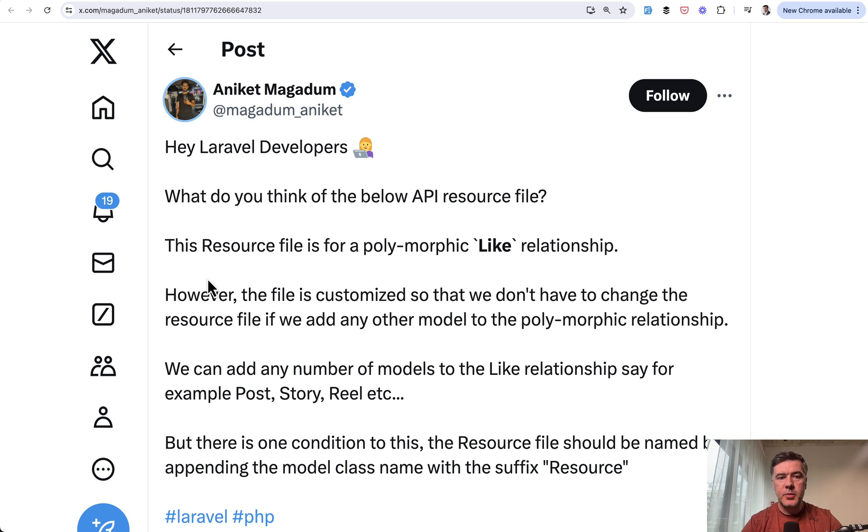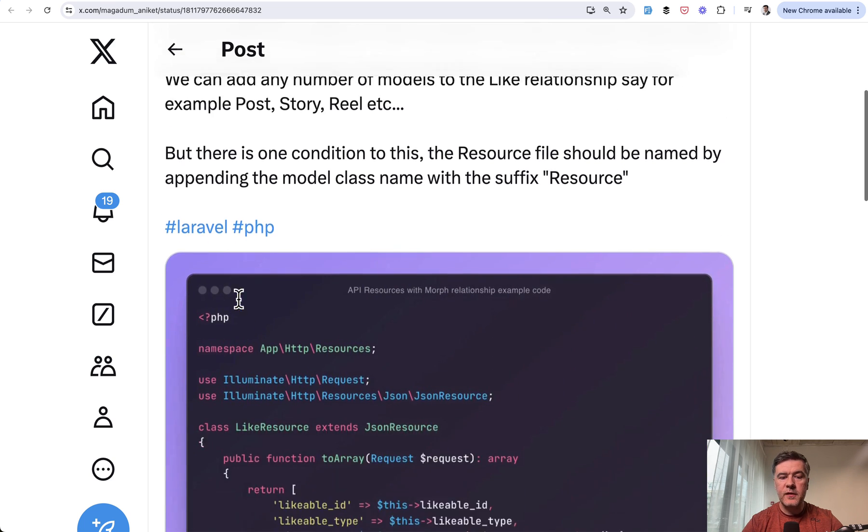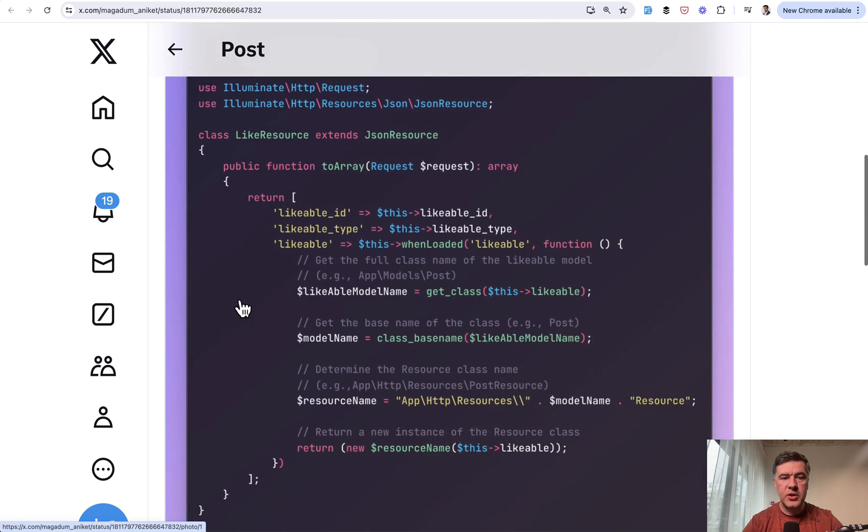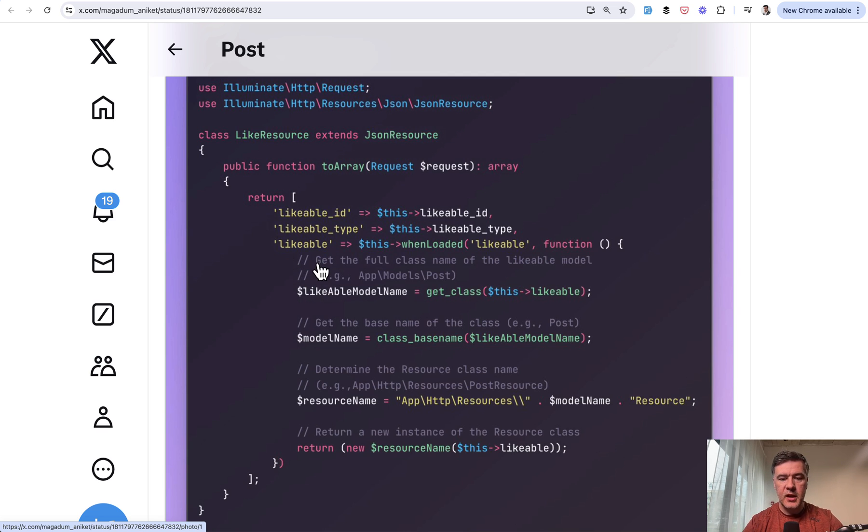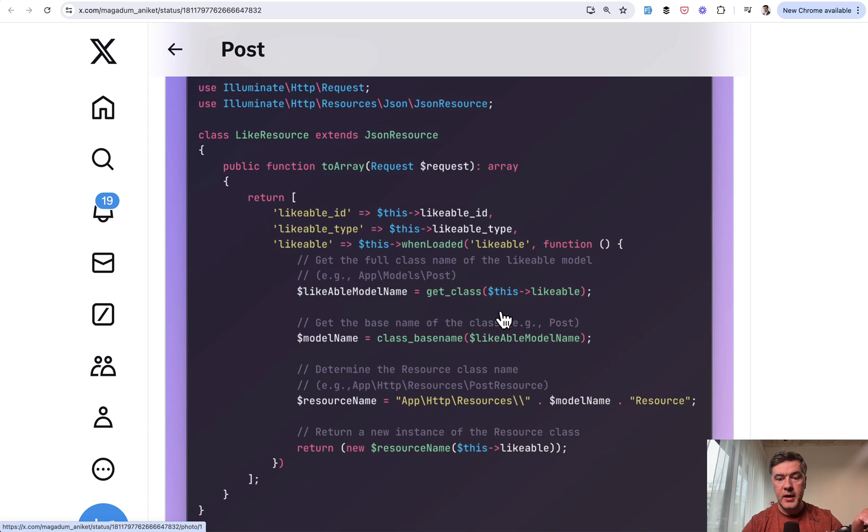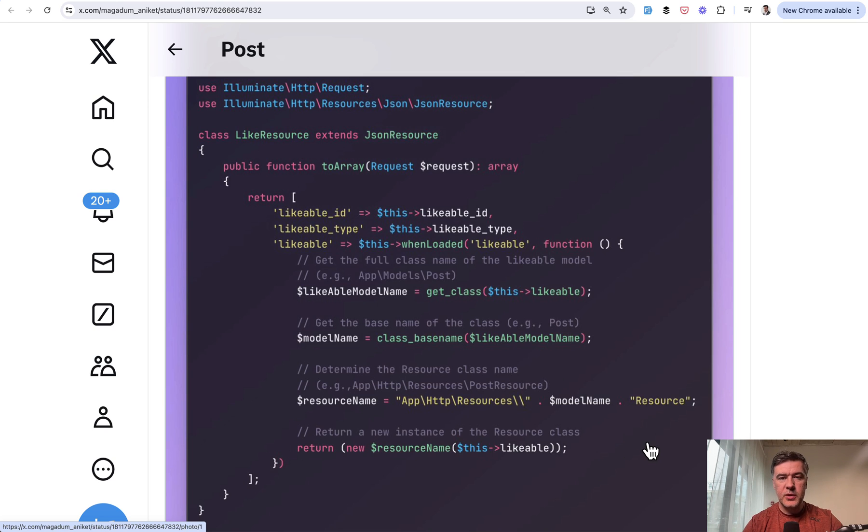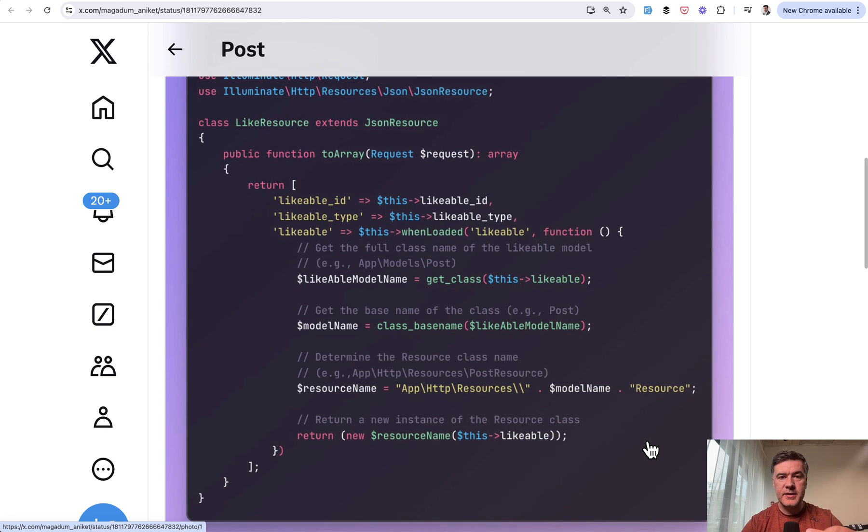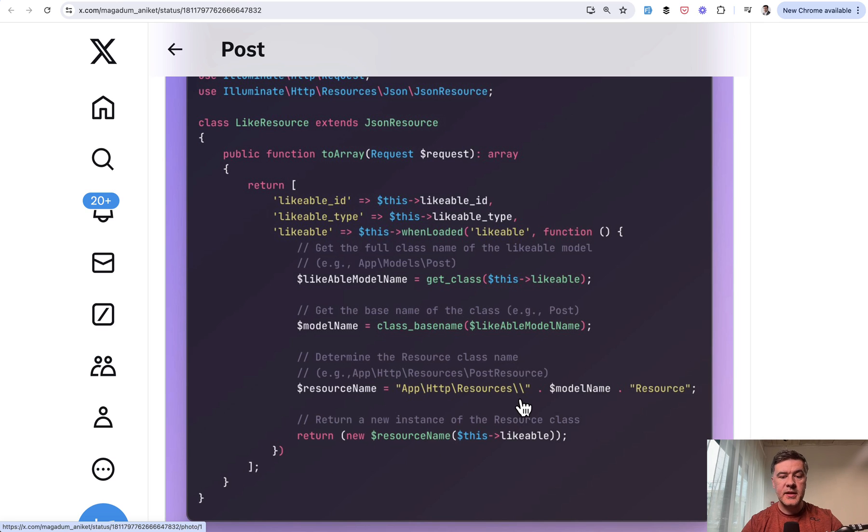The next tip is pretty long, comes from Anycat: resource file for polymorphic relationship, loading the likable resource with conditions. So you can use Eloquent API resource inside of another API resource, which is exactly what is happening here. But resource name class is automatically built by class base name and prefix like app HTTP resources and suffix resource. And this example is about Eloquent API resources, but the idea here is that you can build and generate the full class name of any Laravel class with prefixes and suffixes and then create the class instance with whatever parameter you want.